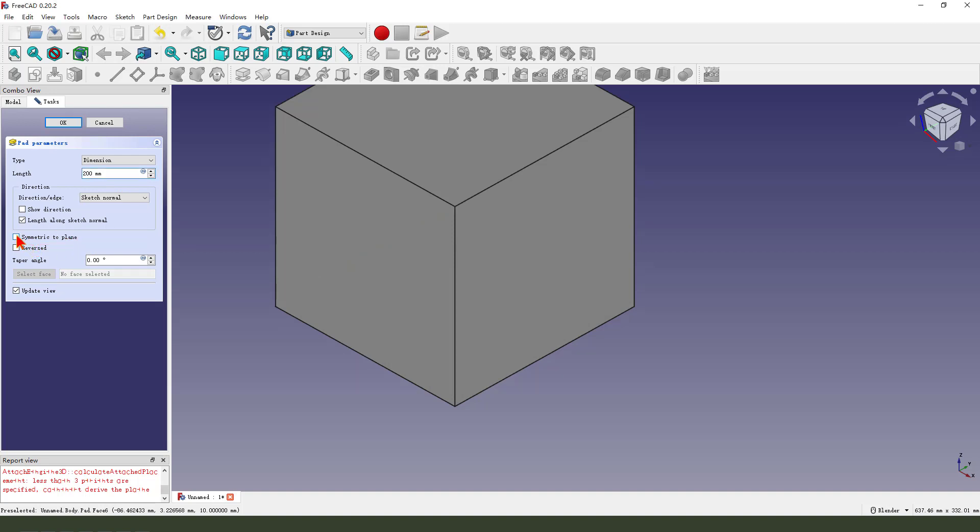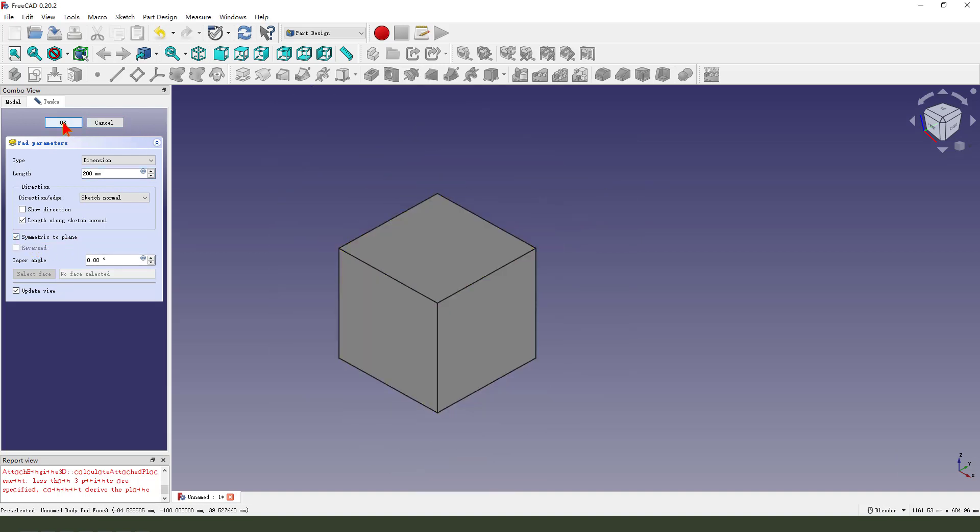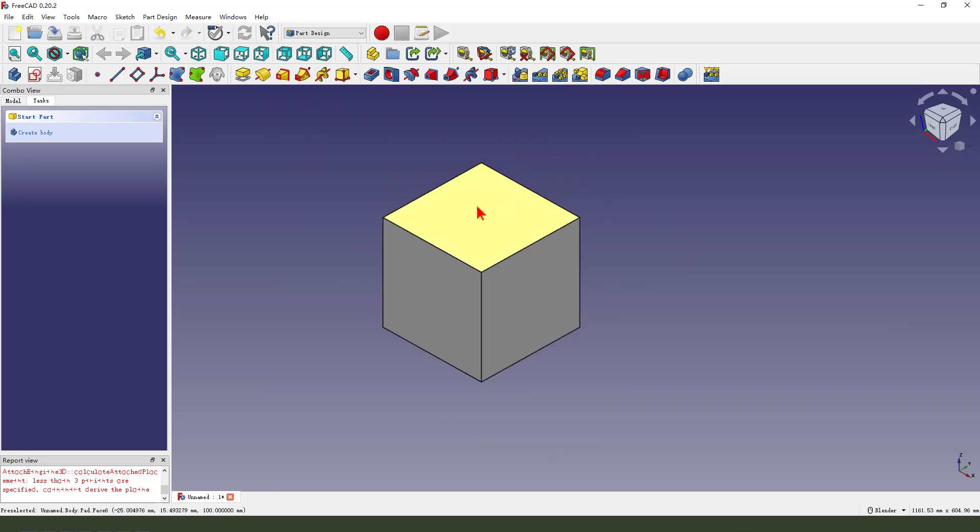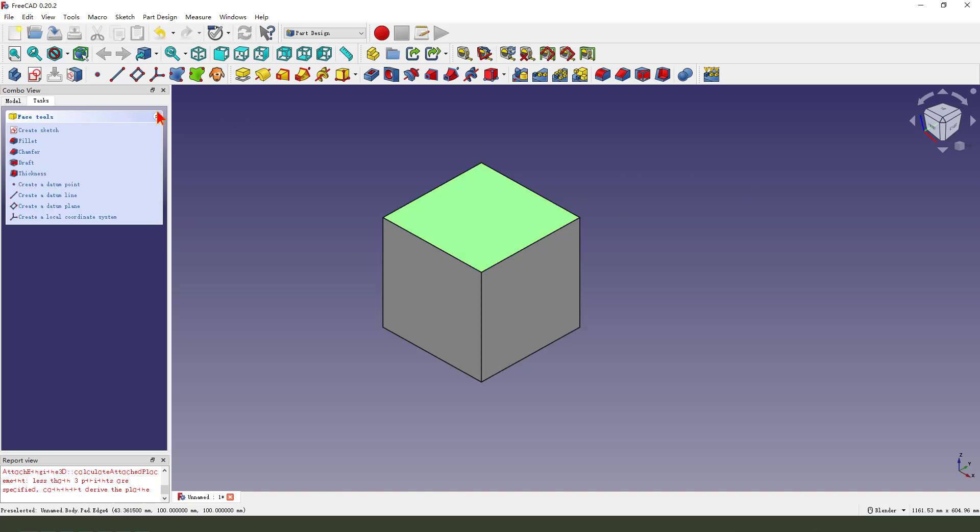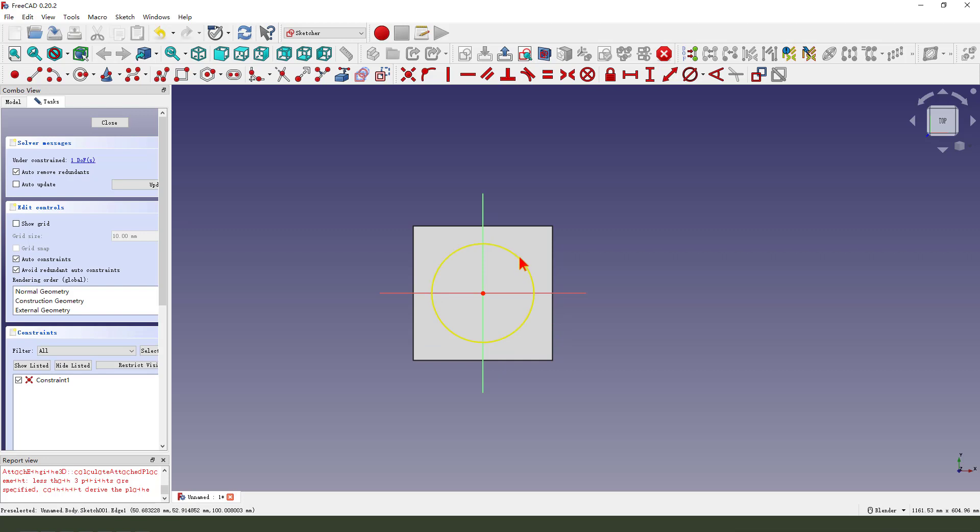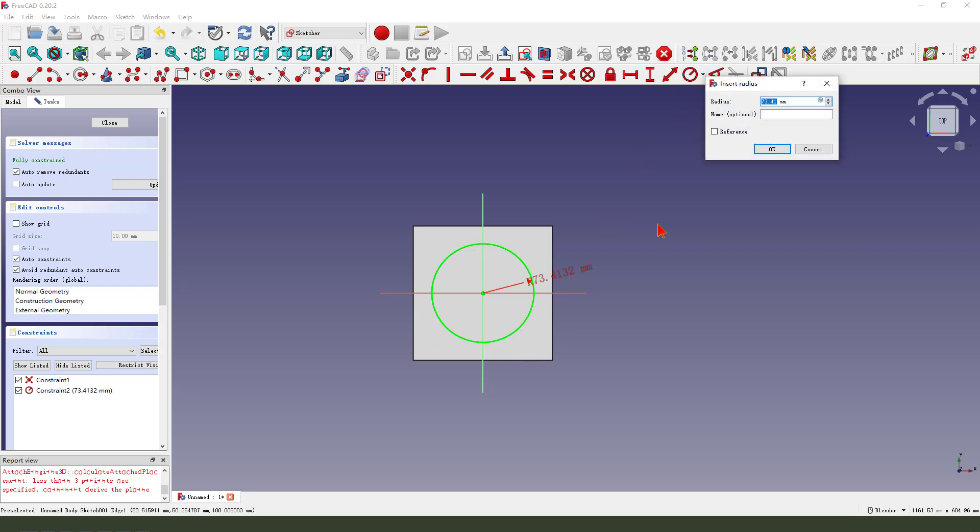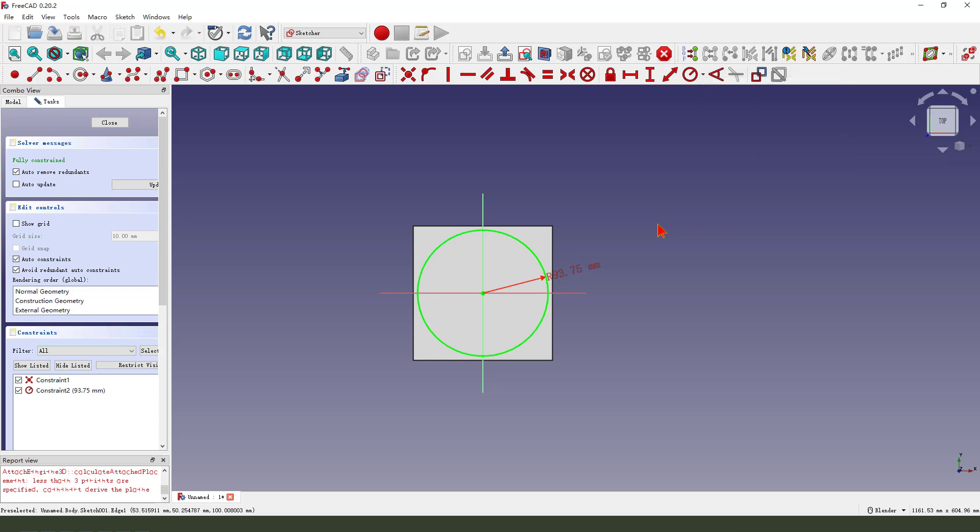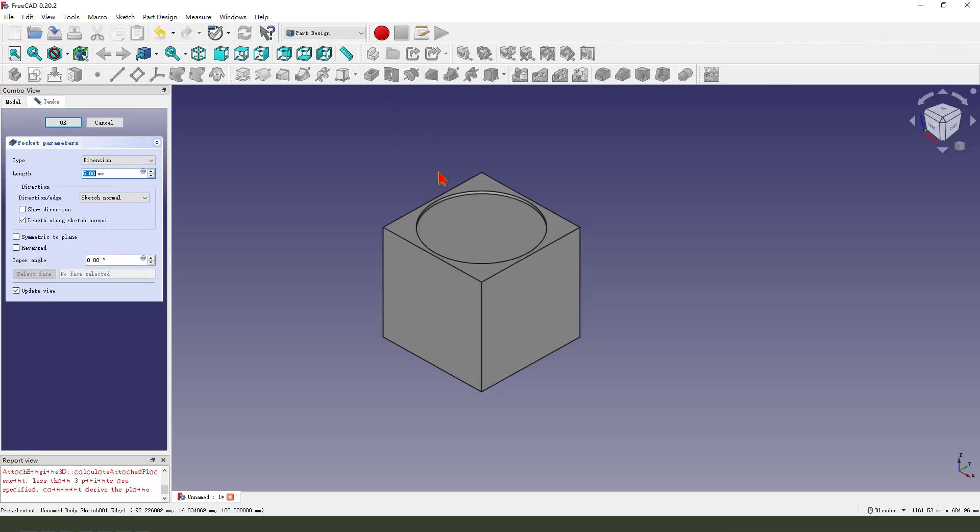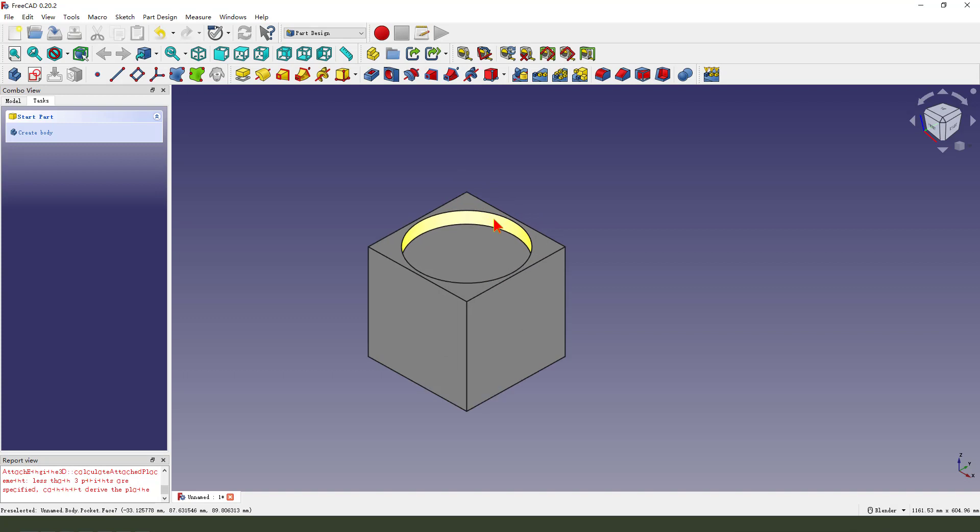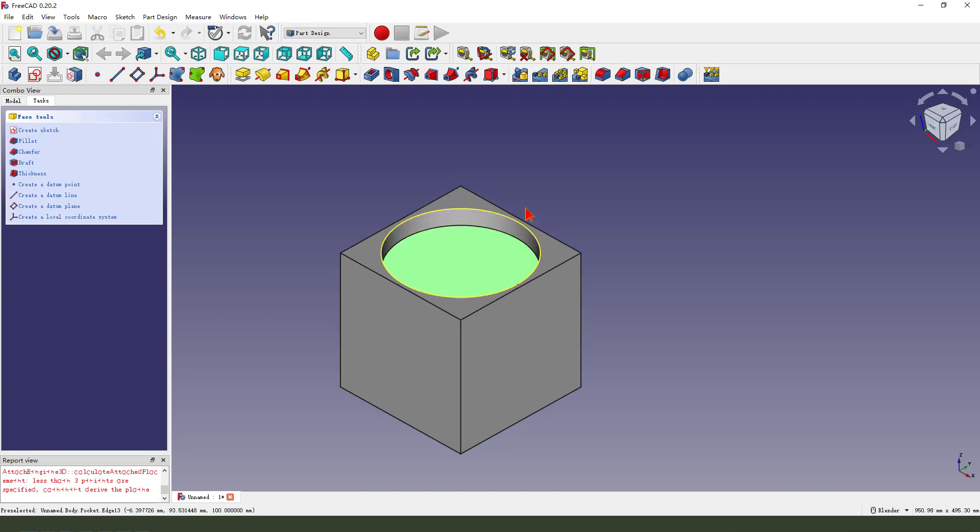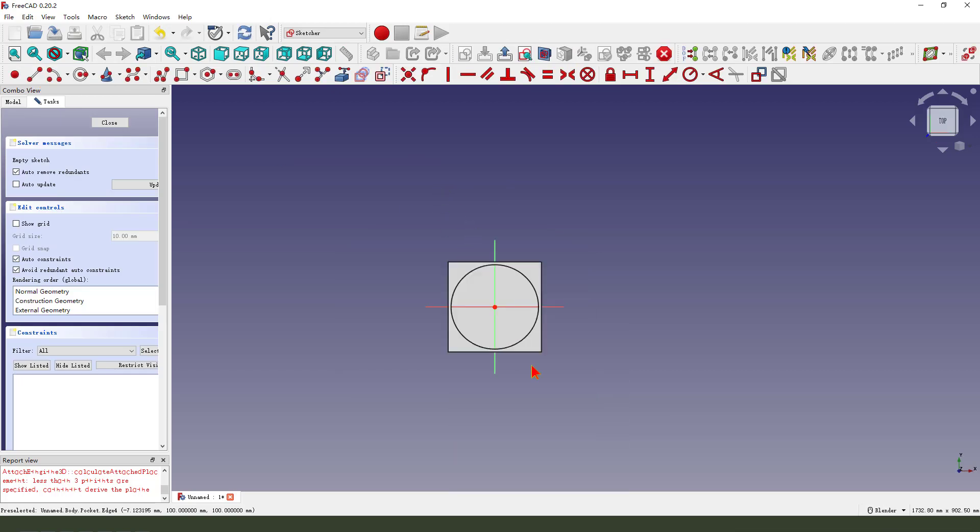Similar to plane. Let's select this plane surface, create sketch, circle. 96.7. Finish, close the sketch. Pocket 25 millimeter. Let's select this surface, sketch on this surface.